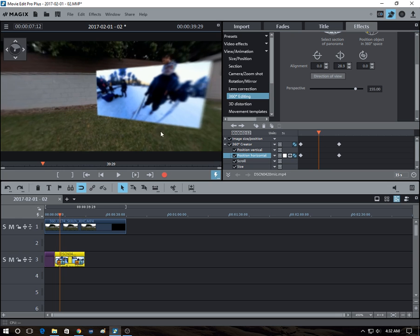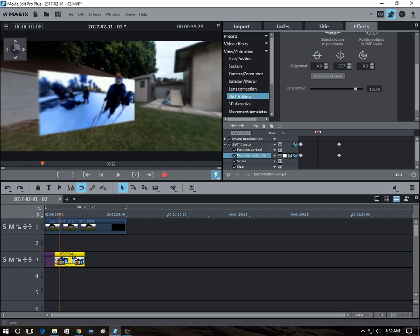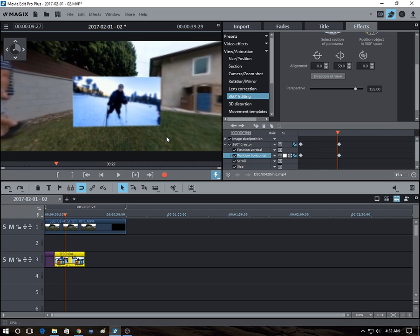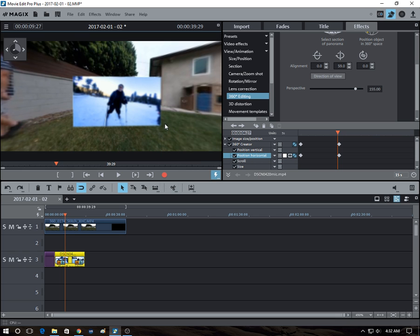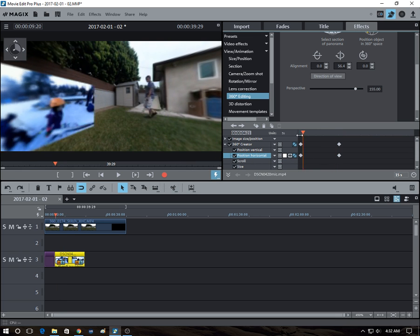And it doesn't get distorted. It remains in the right position, the right proportions.